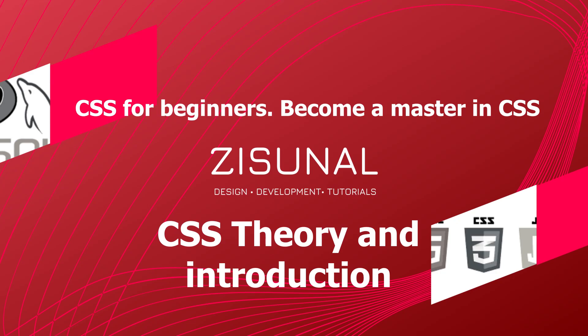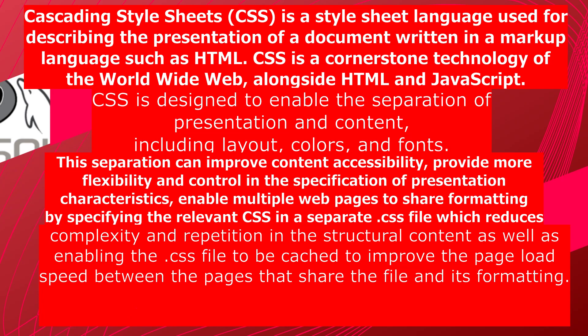Again telling you, if you are an absolute beginner and didn't touch CSS yet, then continue with me. Also, if you know a little bit of CSS and want to enlarge your knowledge, then you can also continue with me. So let's jump into the course right now.